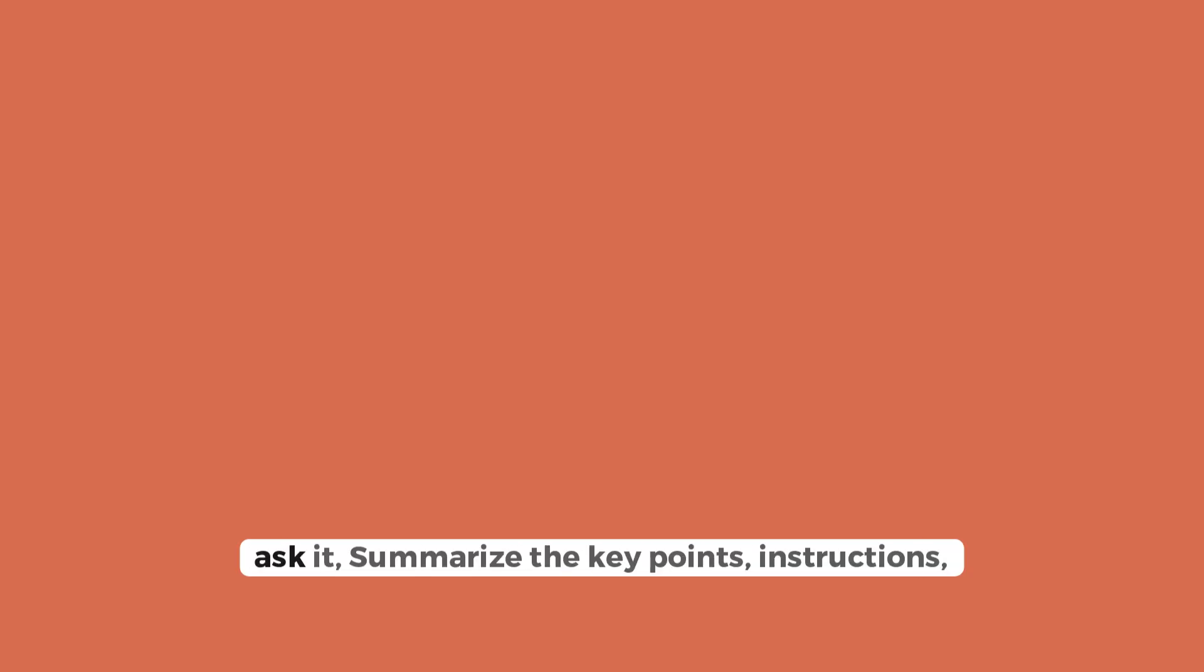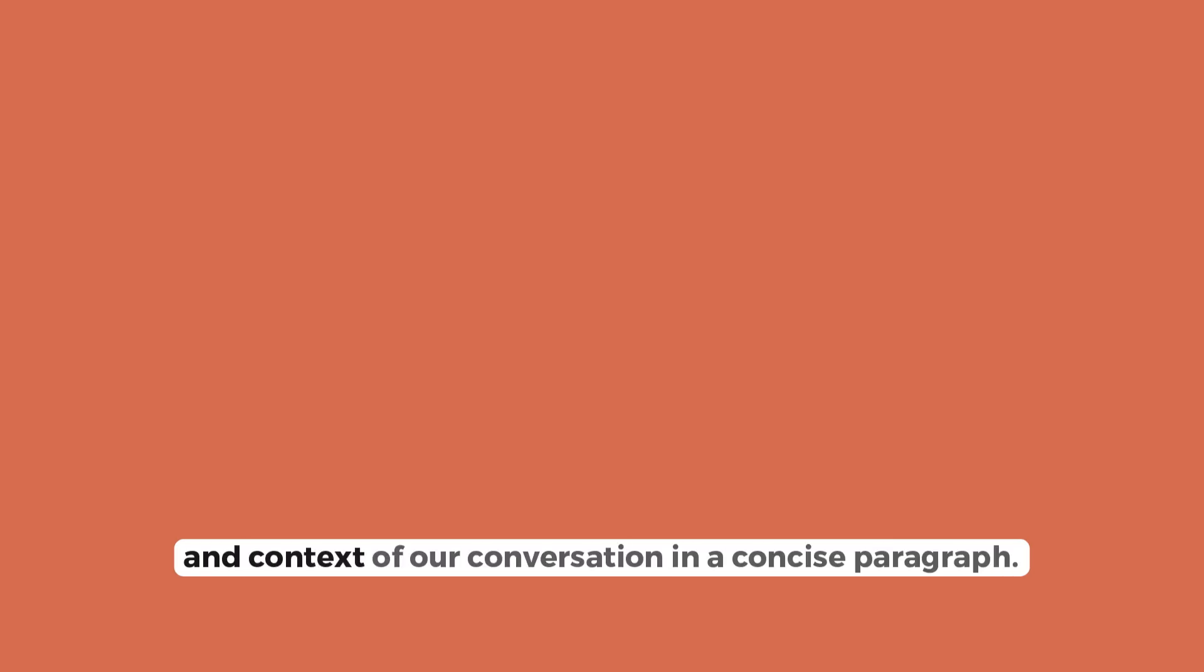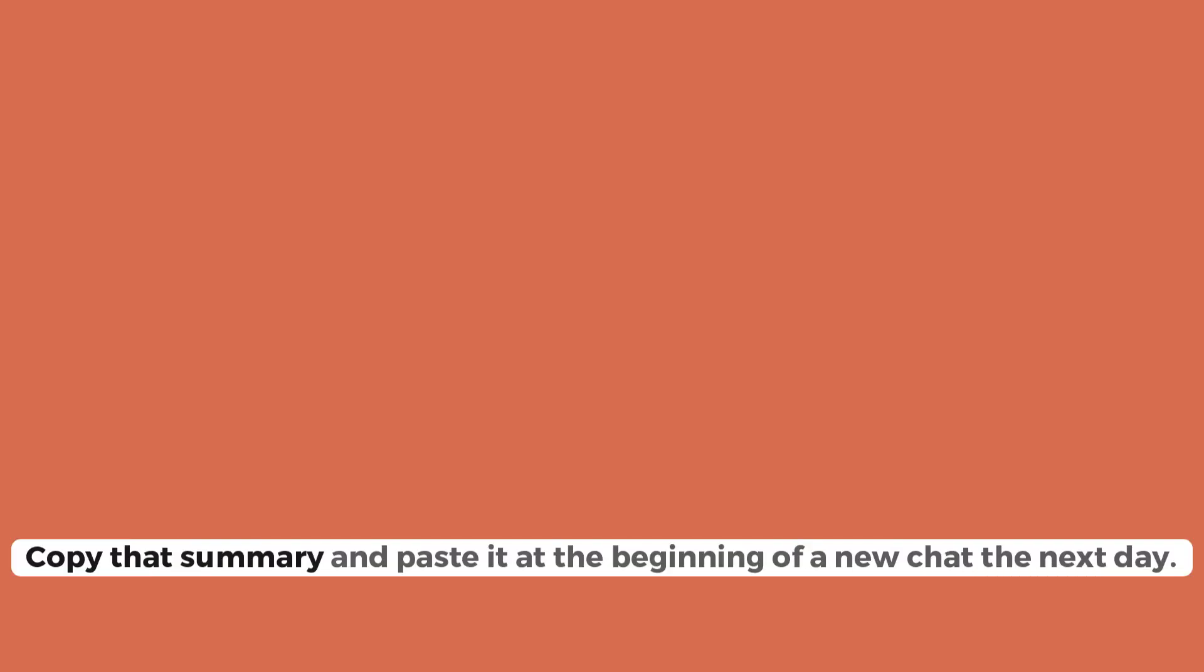Third, an advanced technique. Summarize and carry forward the context. If a task is very long, before it cuts you off, ask it, Summarize the key points, instructions, and context of our conversation in a concise paragraph. Copy that summary and paste it at the beginning of a new chat the next day. This way, you maintain the memory without the cost of the entire history.